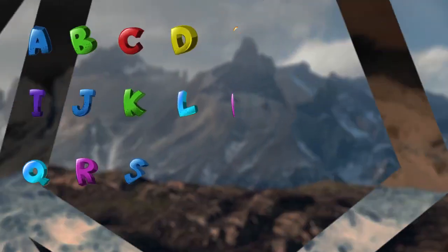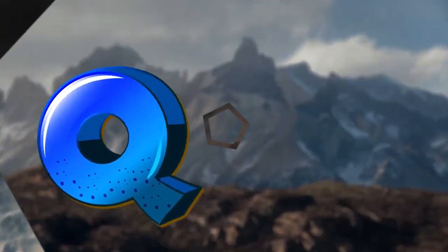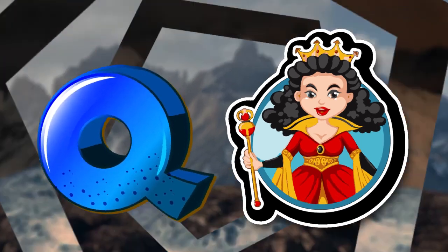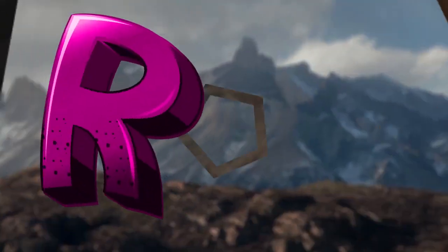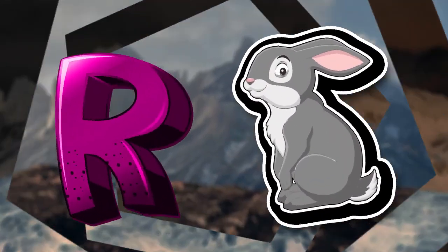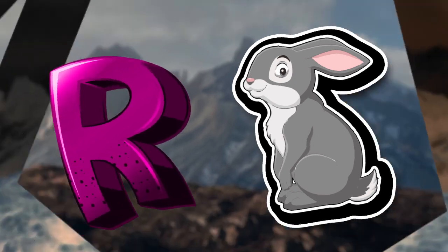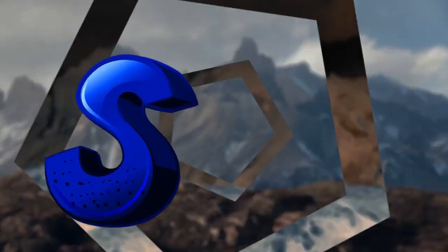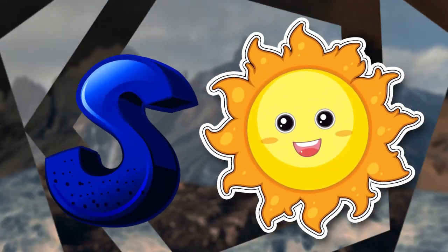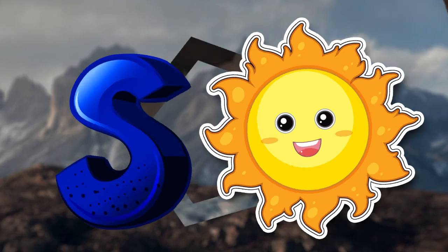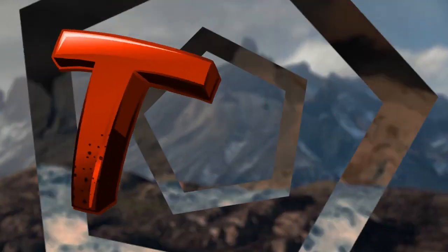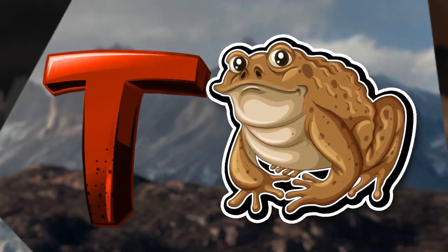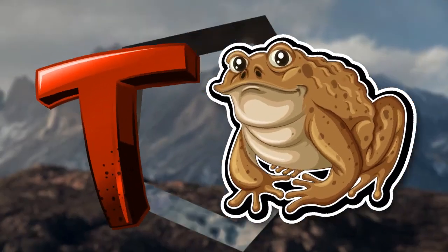Q is for queen, q-q-queen. R is for rabbit, r-r-rabbit. S is for sun, s-s-sun. T is for toad, t-t-toad.